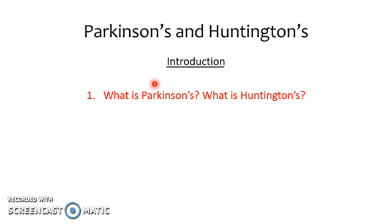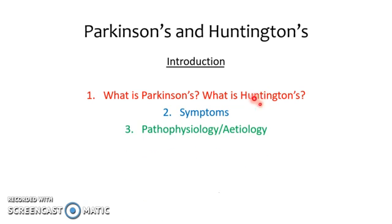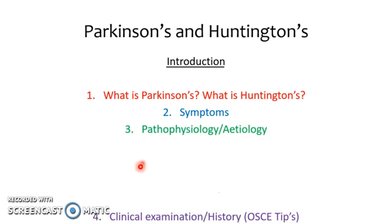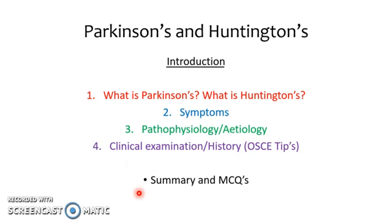We'll go over what Parkinson's is, what Huntington's is and the difference between the two, the symptoms of each, the pathophysiology of each, and some tips in the clinical examination and history. Then we'll finish with the same questions we start with in order for you to assess how you progressed through the video.